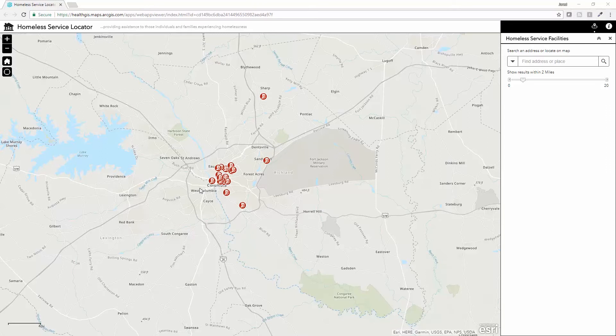The Homeless Service Locator provides a resource locator tool that can be used across device and platform — whether you're in the office, at home, or out in the field on your smartphone — that can provide the location, directions, and details of the service closest to the end user.